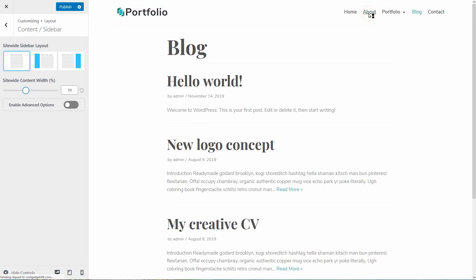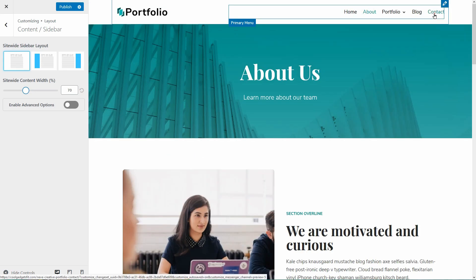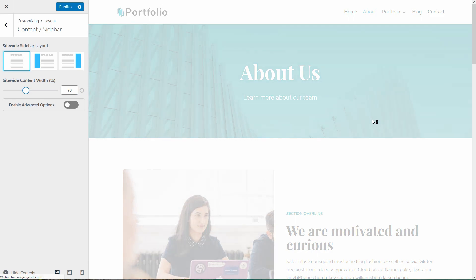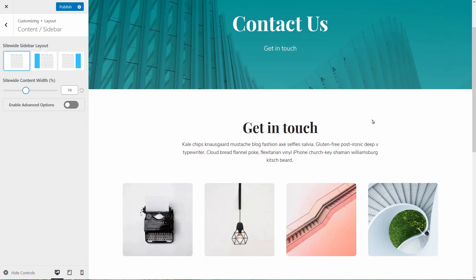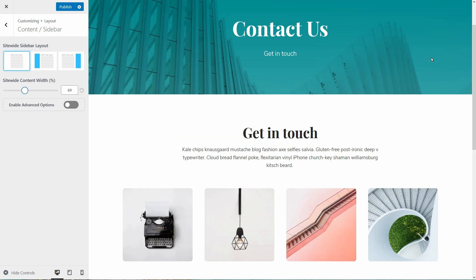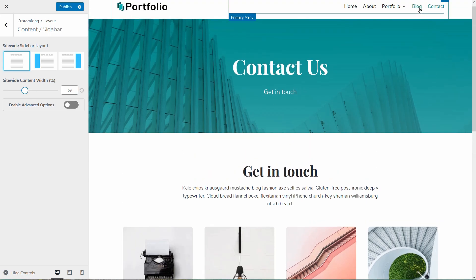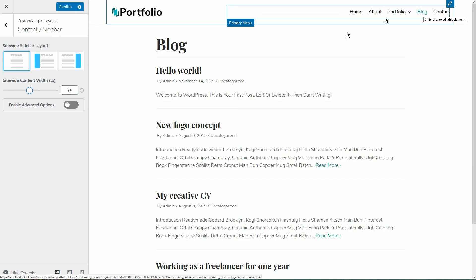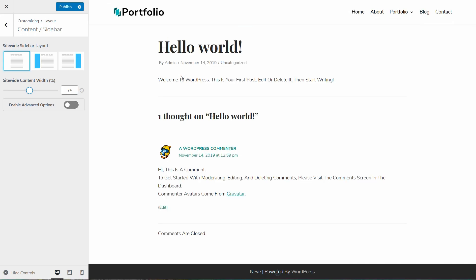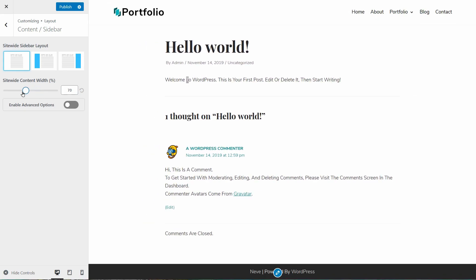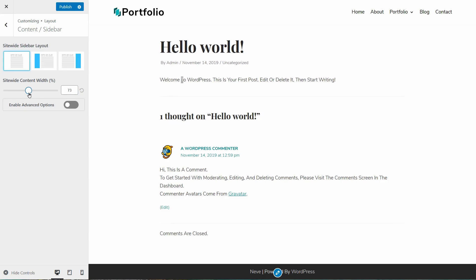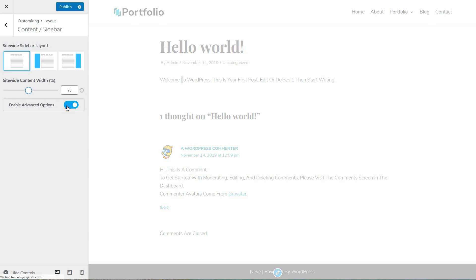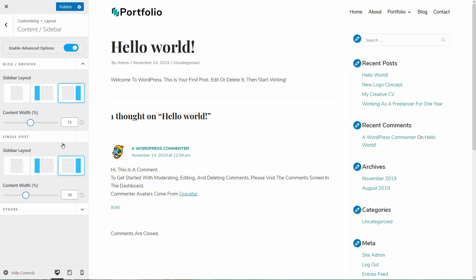The About Us and the Contact page above are made with Elementor so the layout I choose here will not affect them. Not even the content width I can change here. If I go to a single post, you can see that the content width is affected when I change this value. I would enable the advanced options only if I need to control these settings separately for single posts and others.